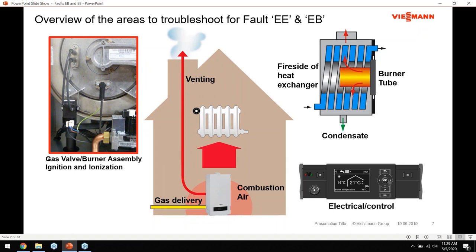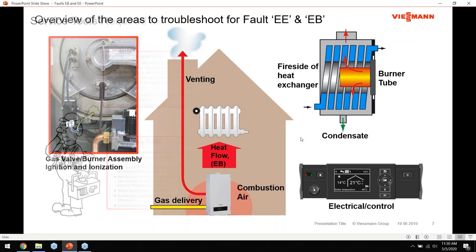For EE faults, the electrical and control side also matters - field wiring to the boiler can have an impact on EE and EB faults. We'll talk about how to check wires and cables for loose connections, and also how to use the boiler's own control as a troubleshooting tool, kind of like a screwdriver in your toolkit. We'll navigate through the controls to get a better understanding of how to use them when troubleshooting.